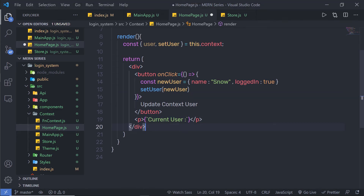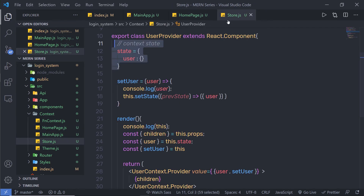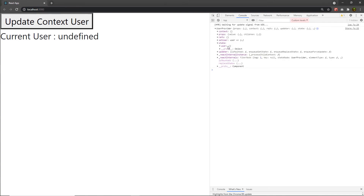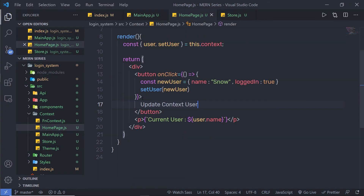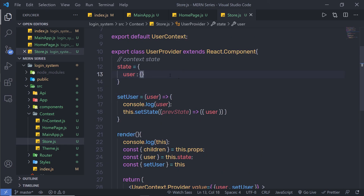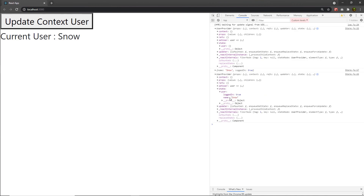Inside the current user paragraph, I am going to use ${user.name} to access the name property. Now let me save this — when I reload the browser, I am going to get 'undefined' here because right now I don't have any initialization in my state. You can notice we have an empty user object. When I click on 'Update Context User', this calls the button's onClick in the homepage and it's going to update the state value — or you can say the context value. When I click on update context, as you can see I get the context value and inside this state I have the updated state value.